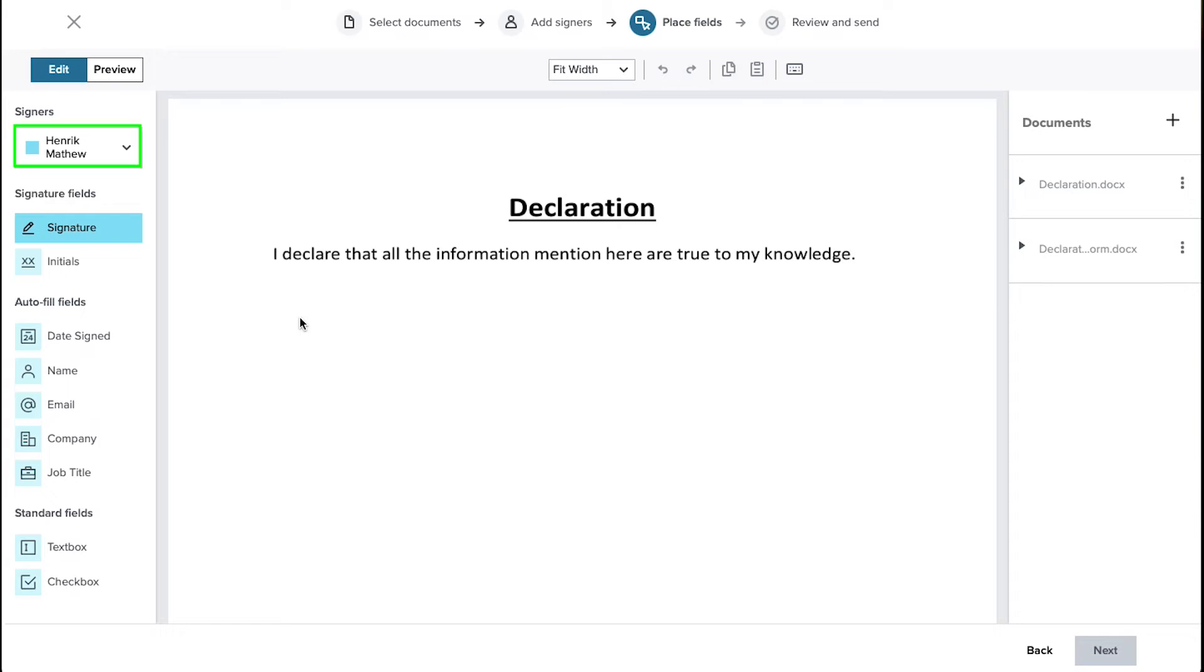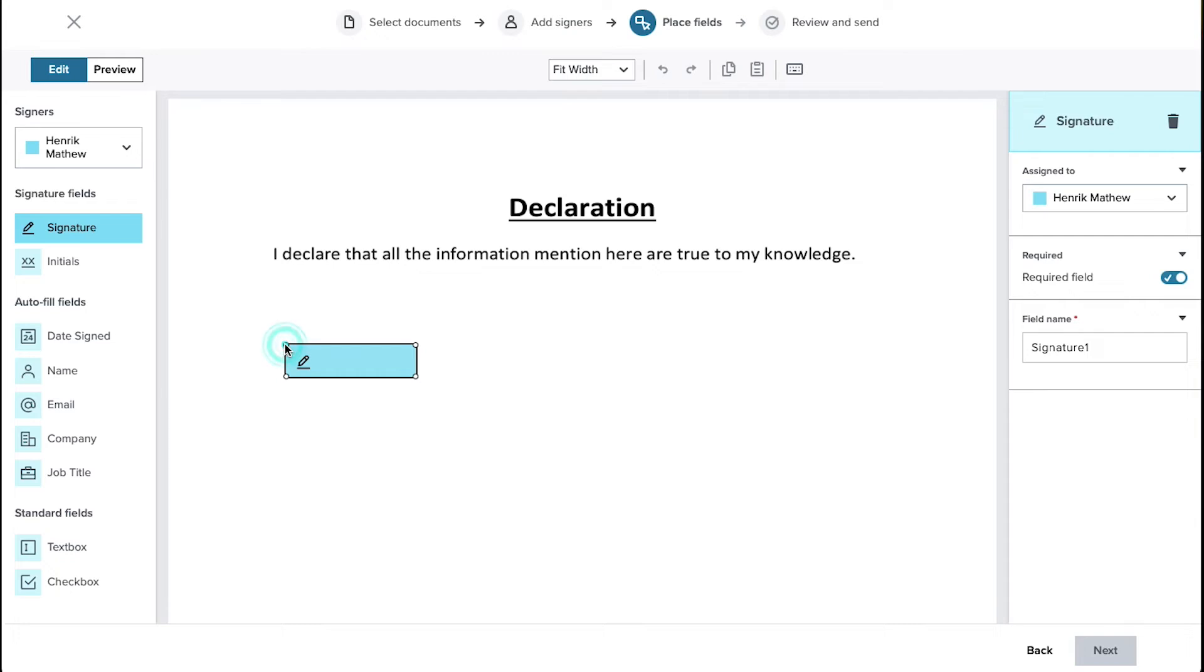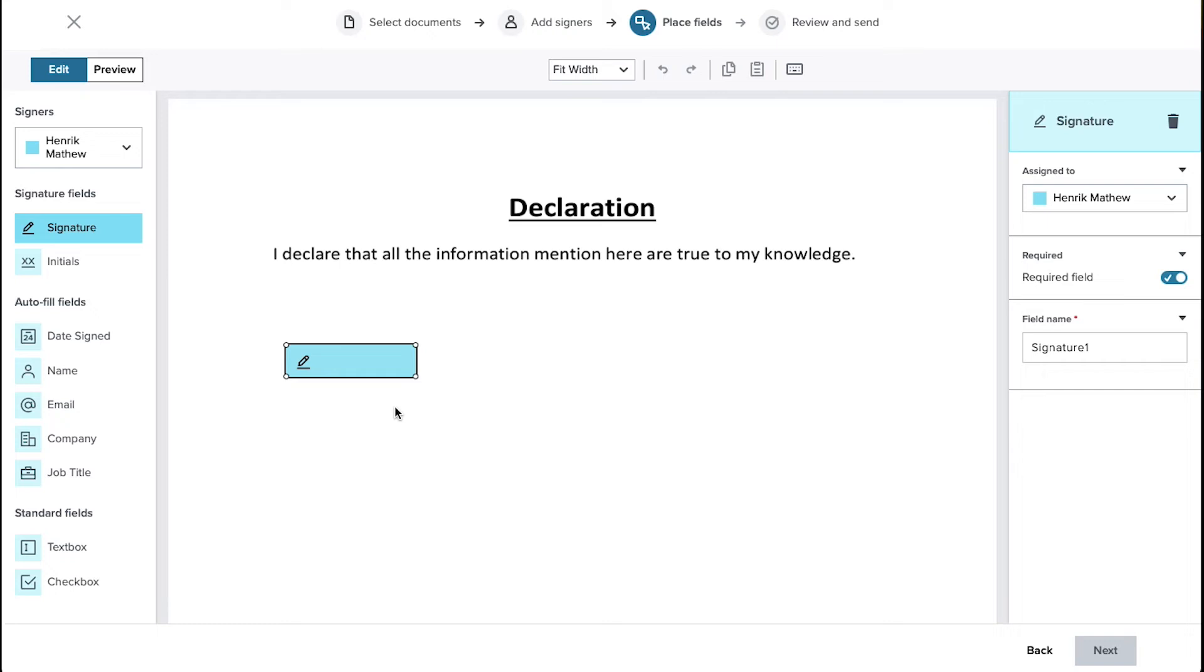Firstly select your signer from this drop down menu and click on the field that you want to place. We are selecting here the signature field. As you can see the field becomes highlighted once selected. Now come to the document page and over here click on the area where you want to place a field. And it will be added to the document. You can also drag and drop it to your desired area and drag it from its corners to resize it.